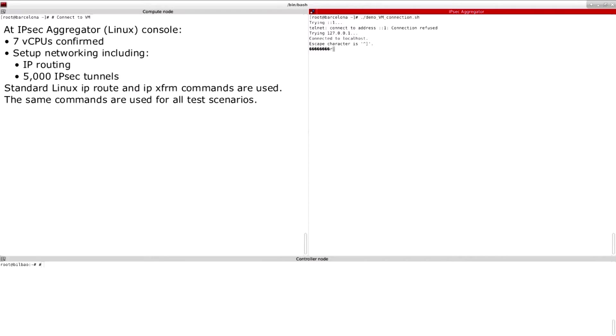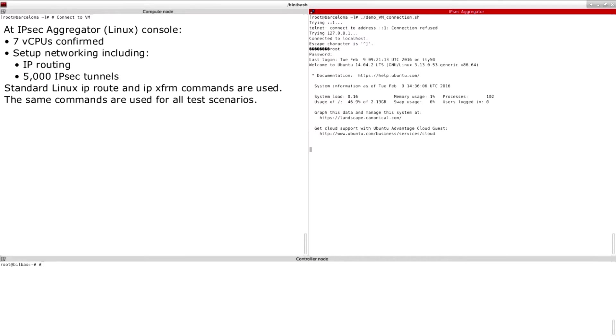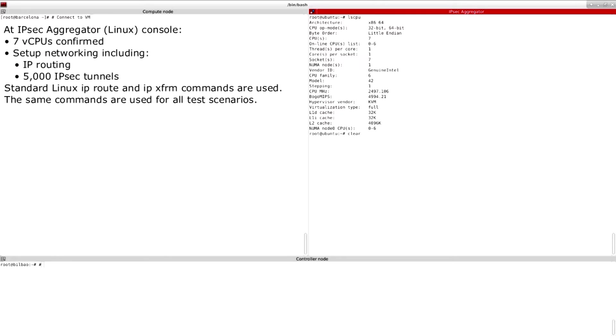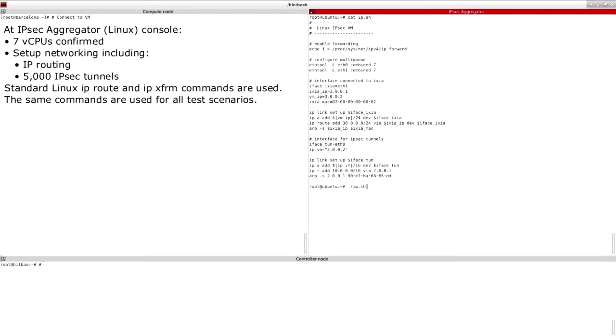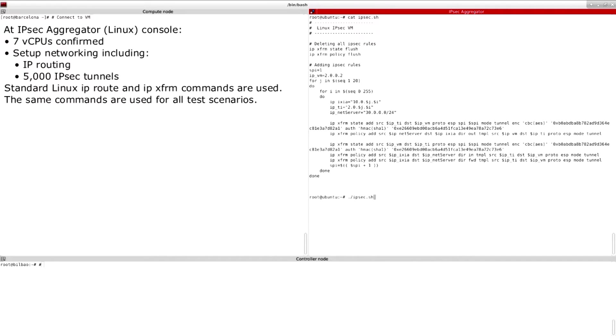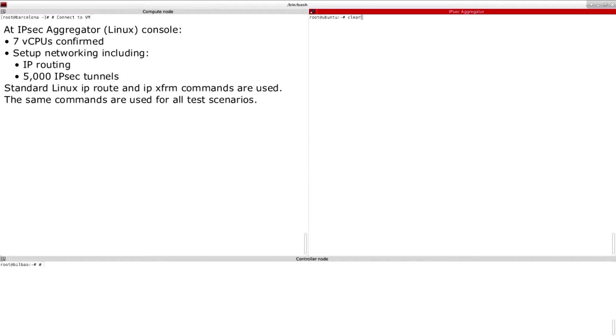At the IPsec aggregator console we confirm the number of CPUs is seven and then execute a couple of scripts that will set up the IPsec aggregator routing configuration and the IPsec configuration.